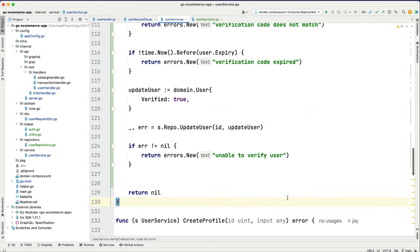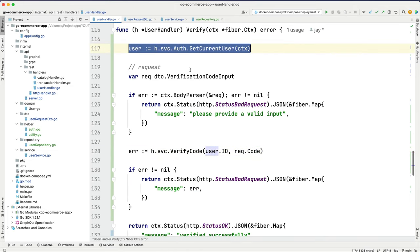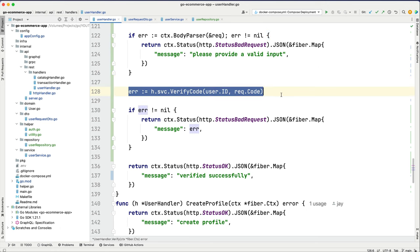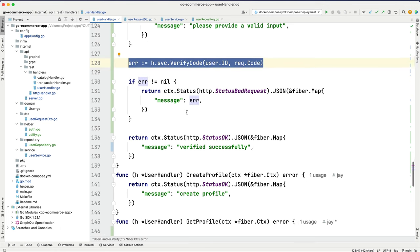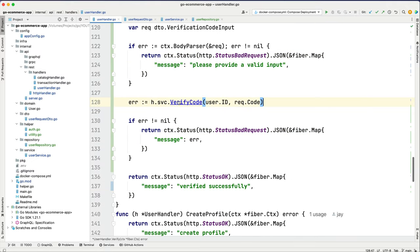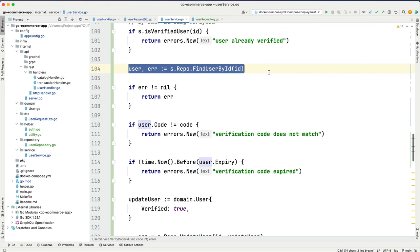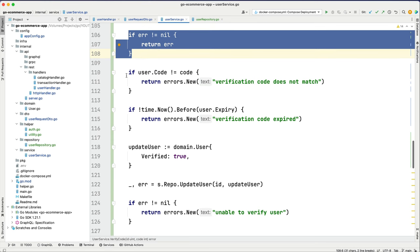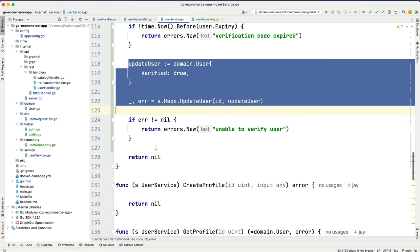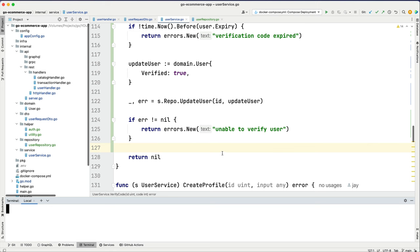Let's review the verify handler flow: we authenticate and grab the current user, parse the request, call verify code with the user id and request code, return an error if one exists, otherwise return 'verified successfully'. The service checks if already verified, finds the user, validates code match and expiry, updates the user, and returns. Let's save all files and spin the server.